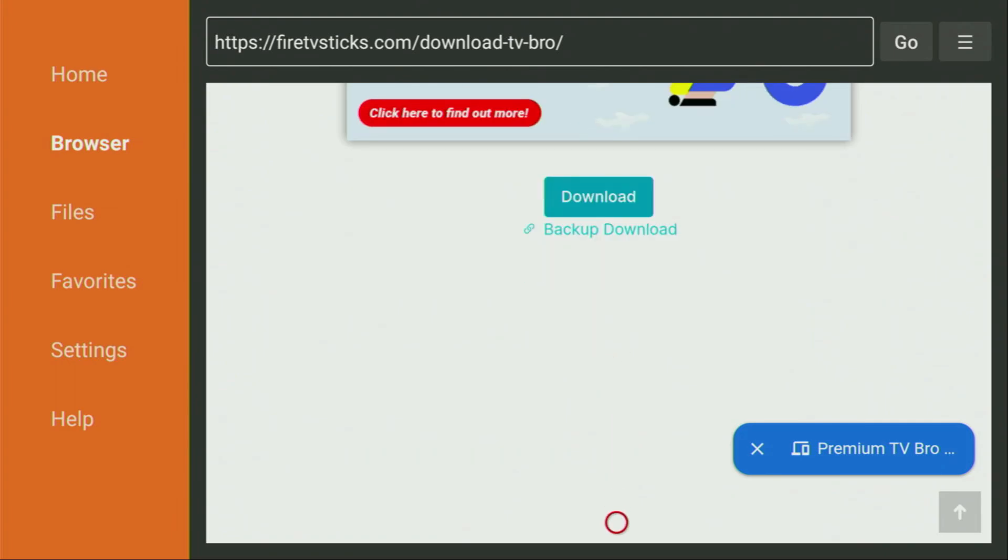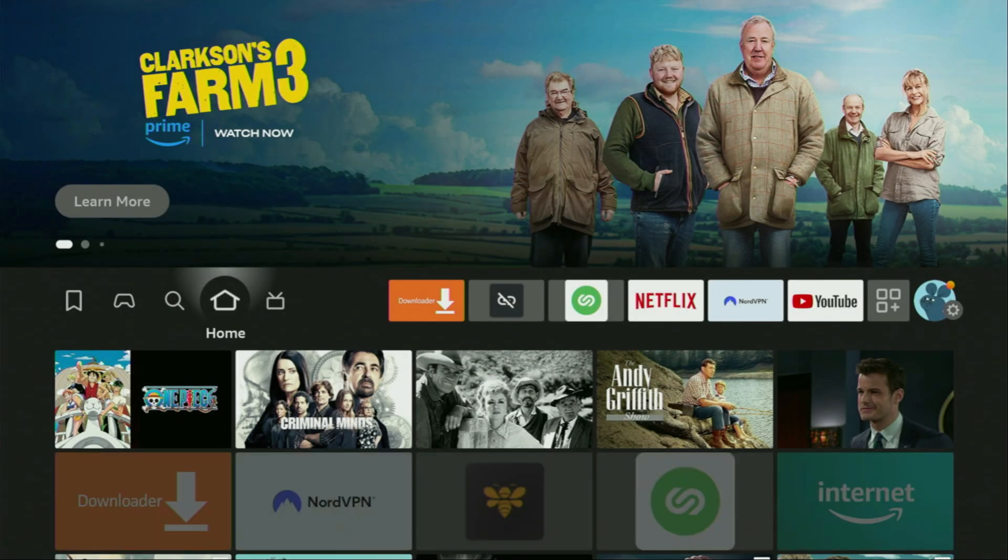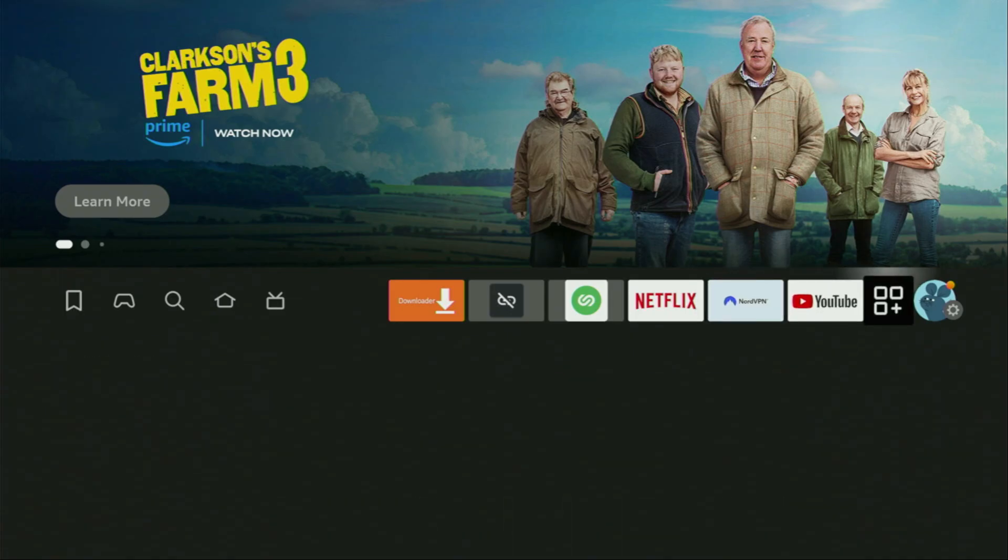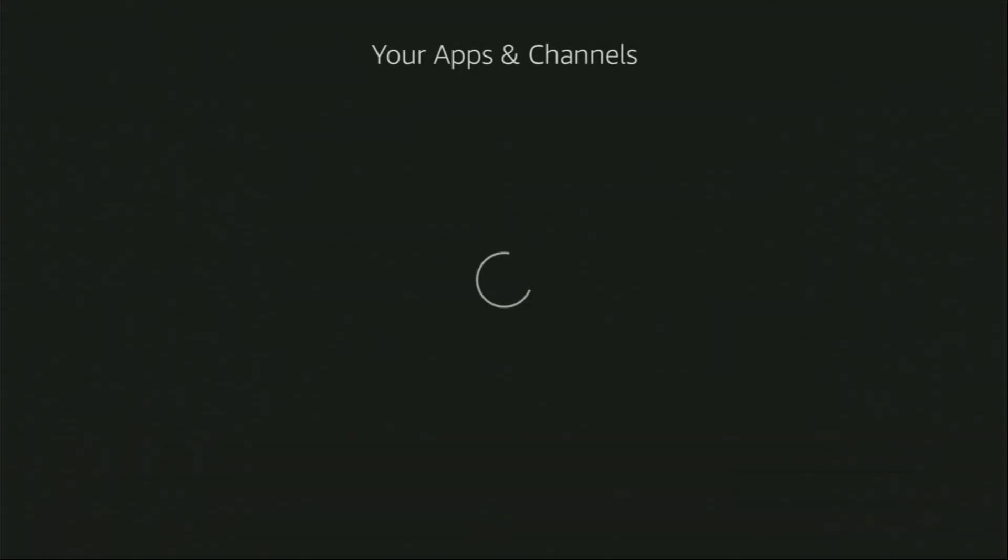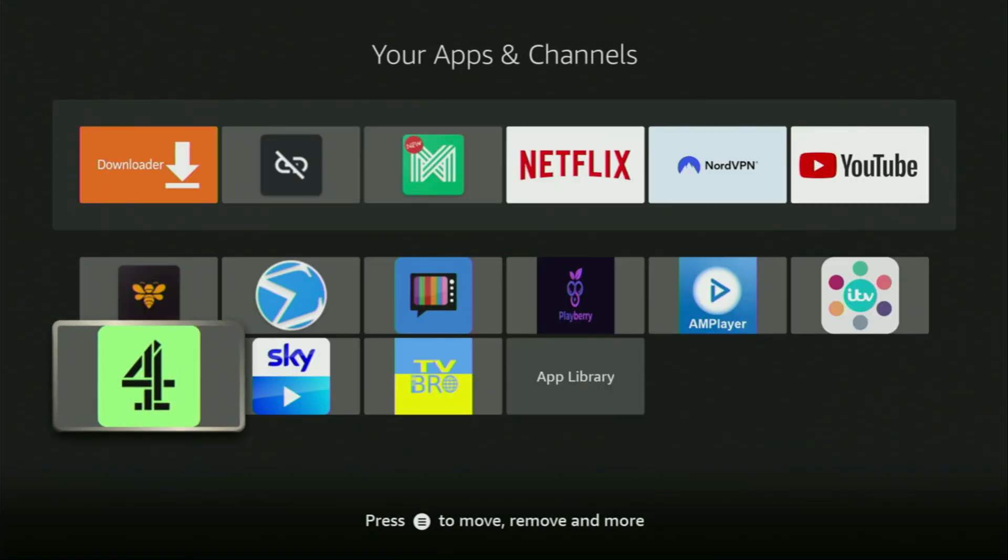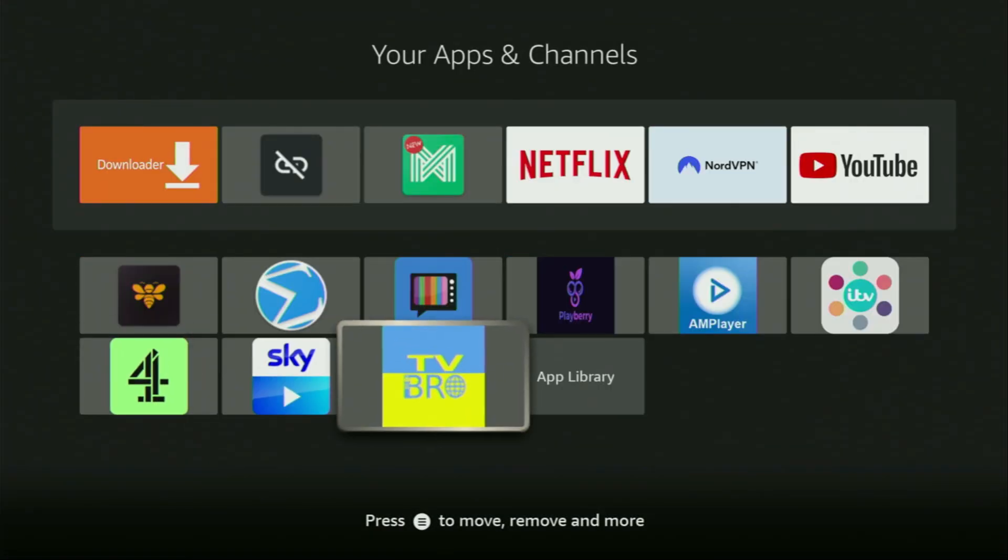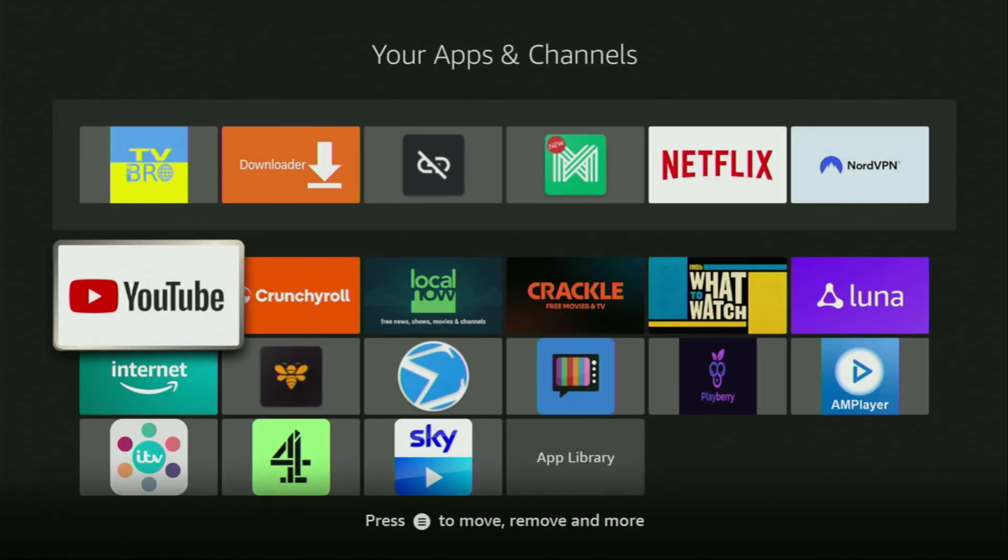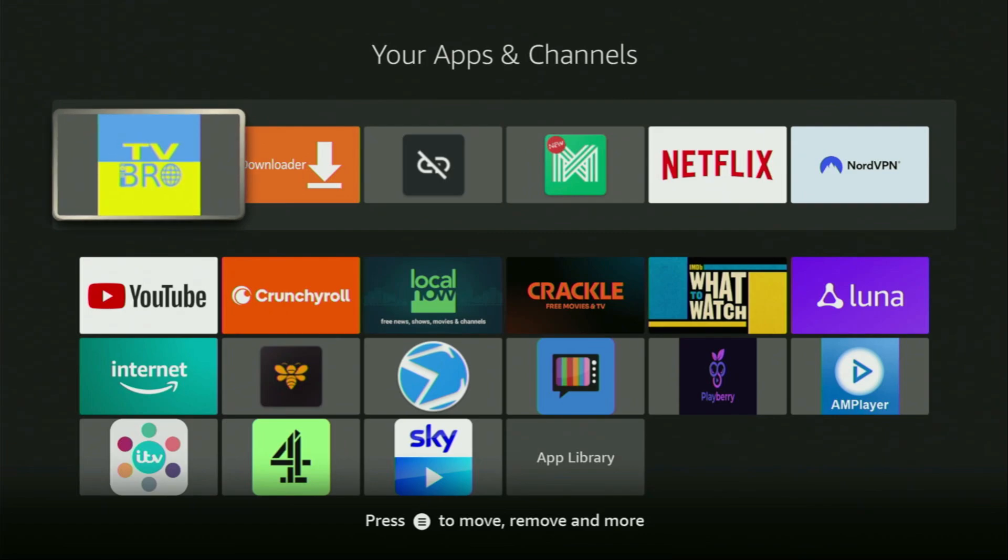And that's really important, because by default, you don't have too much of free space on your Fire Stick anyway. Now finally, let's go to the list of apps on your device. Scroll down to the bottom, and here you'll find the app that we just downloaded. Now, I would recommend you to click on the Options button on your remote. That's the button with three horizontal lines. Click on it, and then press on Move to Front. This way, TV Bro application is always going to be at the very top of your application list, and therefore, it's going to be super easy for you to access the app every time needed.